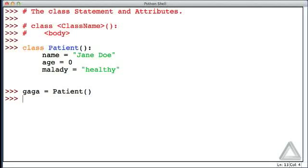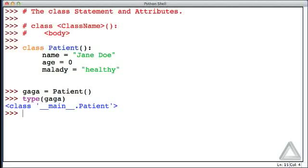We didn't get any error there, but what do we have? Let's use the type function and check out what a gaga is. And it tells us that this is coming from the class patient. And there's this underscore underscore main underscore underscore dot. Let's not worry about that.